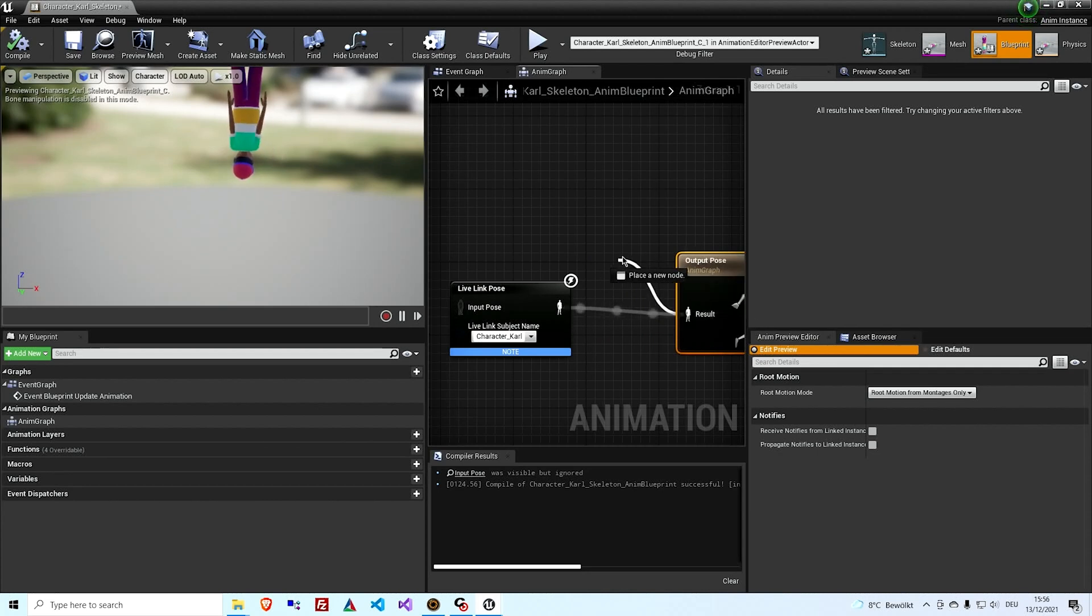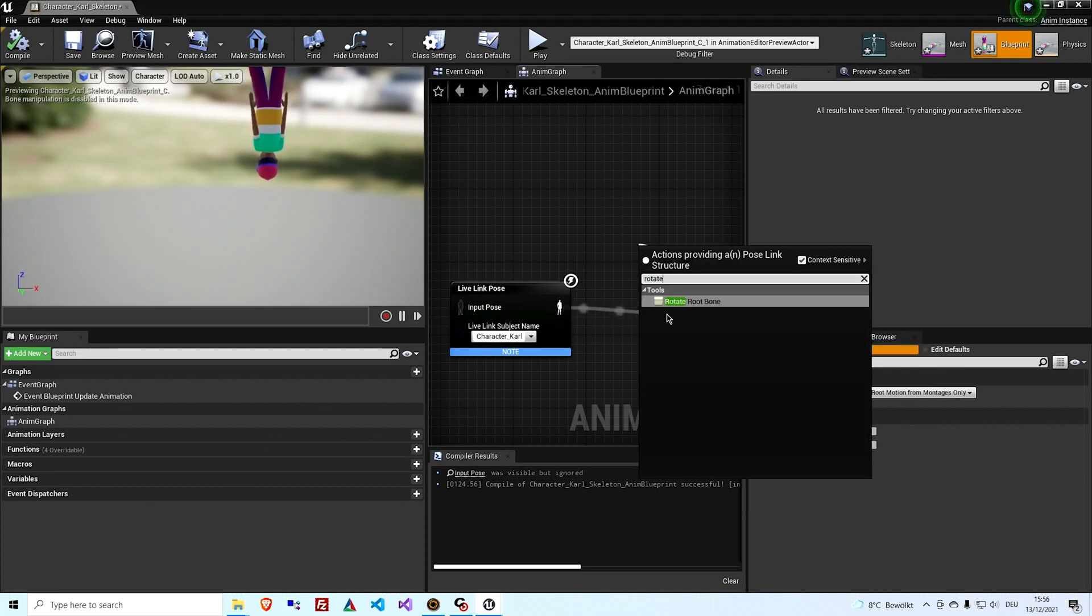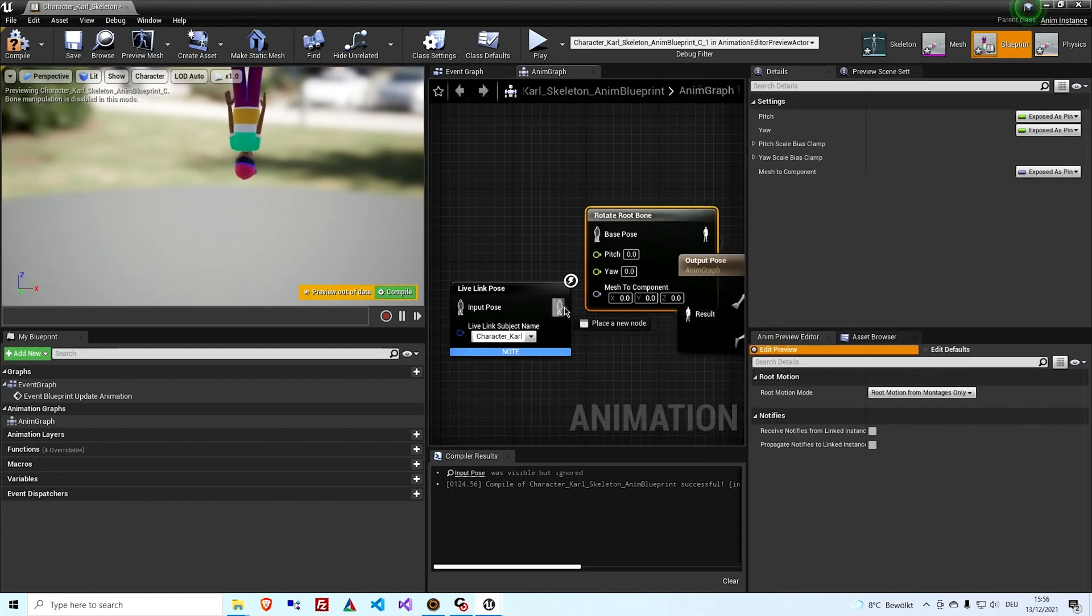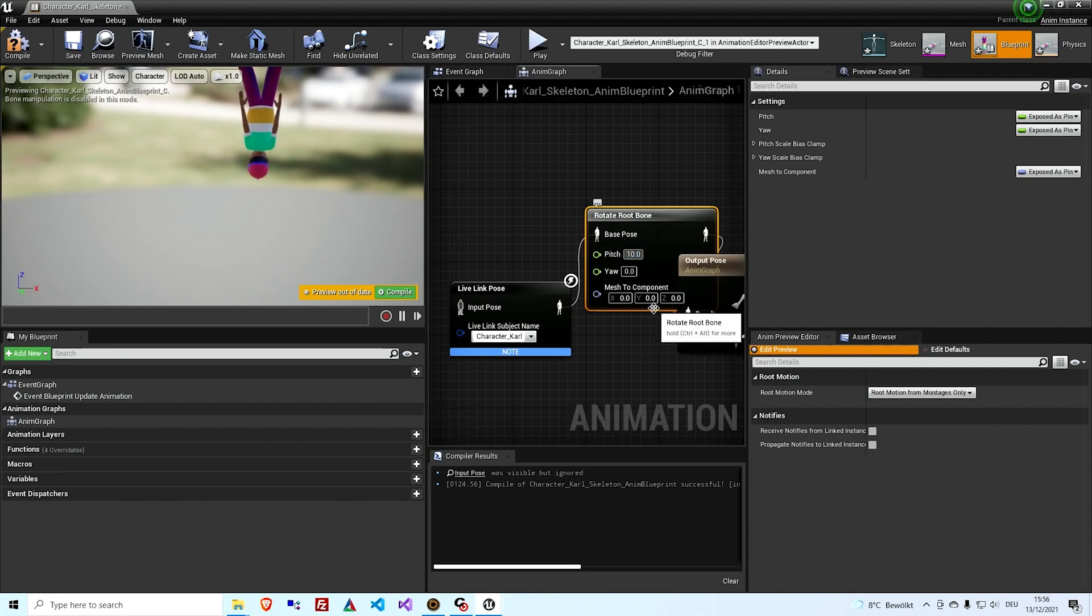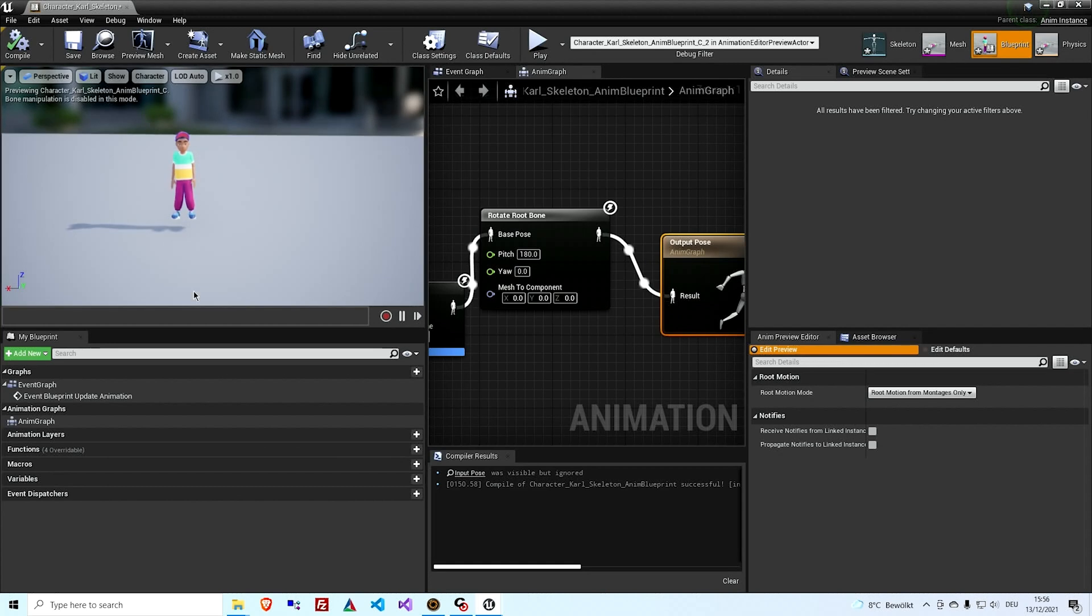So what we just do is add a rotate root bone in between. So sometimes you need it just because of the way the character is set up, which way is up in the fbx file. This looks as it should.